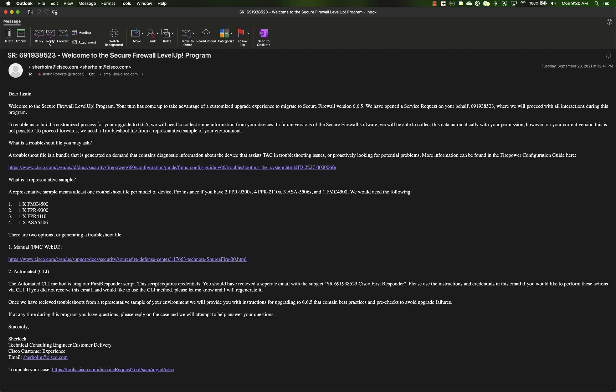So if you had four virtual FTDs, we would just want a single virtual FTD troubleshoot. Same thing goes for if you had four 2110s — we would want just one 2110 troubleshoot. Rinse and repeat for each model you have in your network.